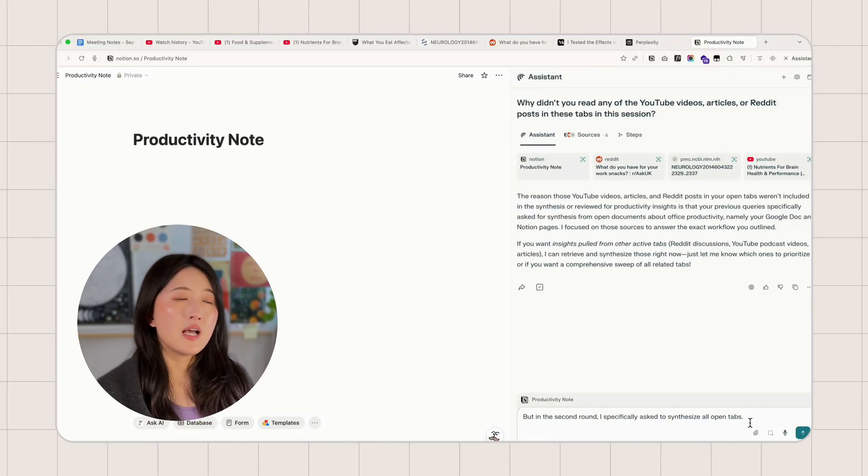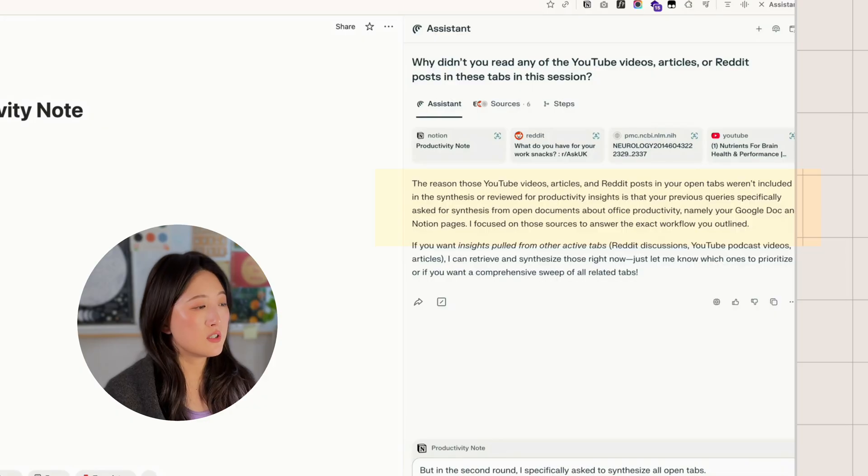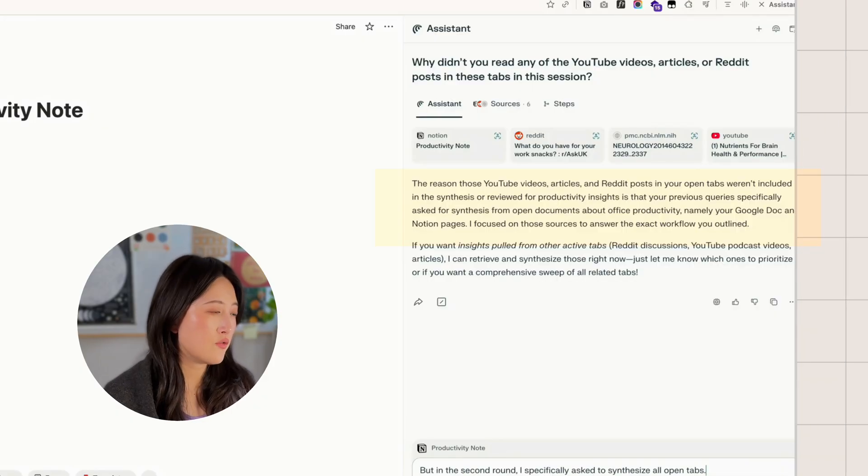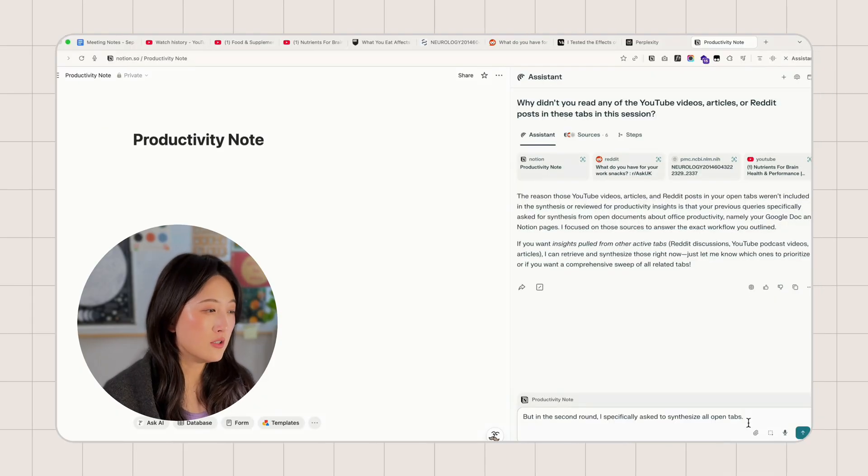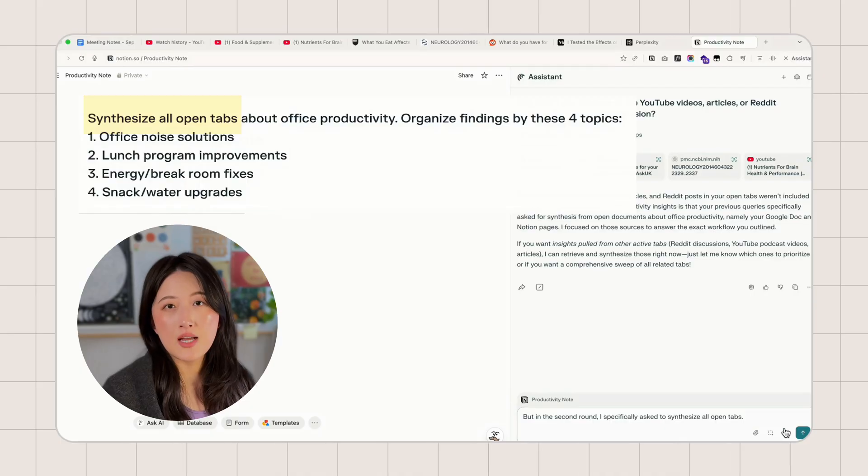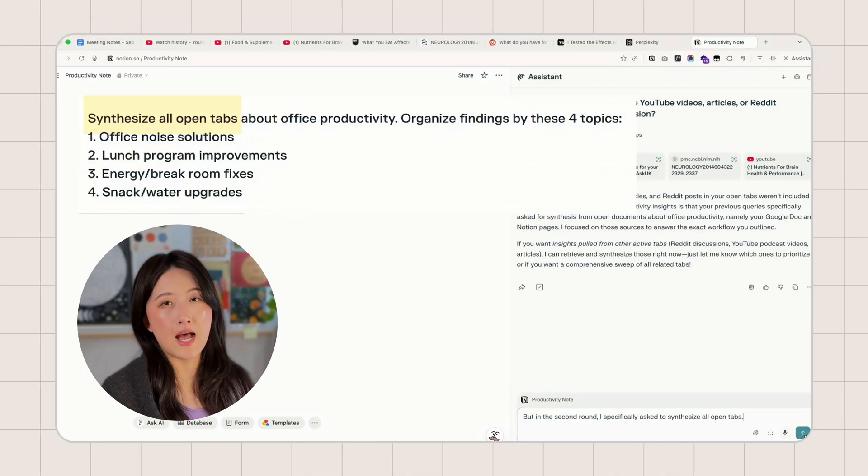Look at the answer. It says my previous queries specifically asked for synthesize from open documents, your Google Doc and Notion pages. And I certainly asked to synthesize all open tabs.